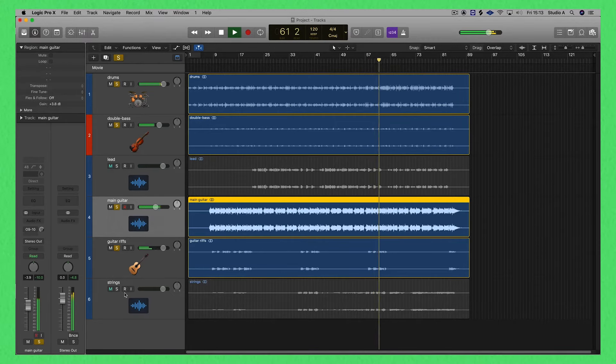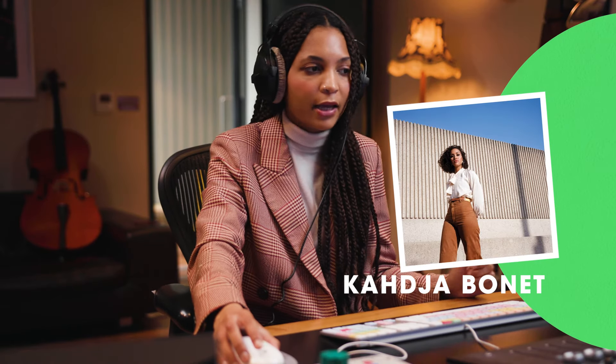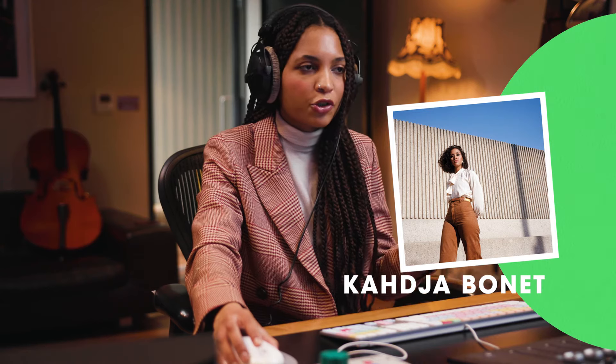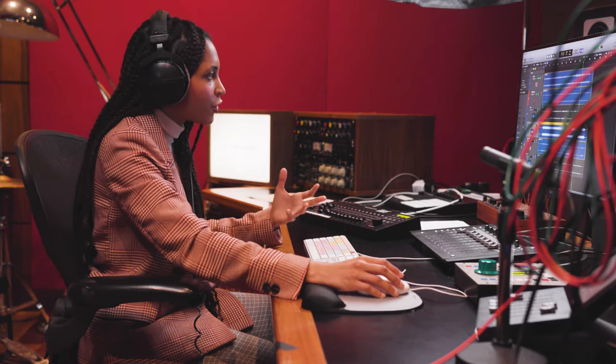Finally, I'm going to add the last layer of the production of this whole song, which is strings. Strings were arranged by an incredible musician called Kadia Bonet. She was able to create an arrangement that had some elements taken from the melodies on the guitars and the melodies on vocals. And that's the power of working with people who do understand your vision and the core elements of your songwriting.